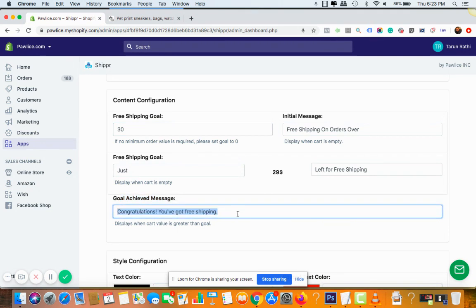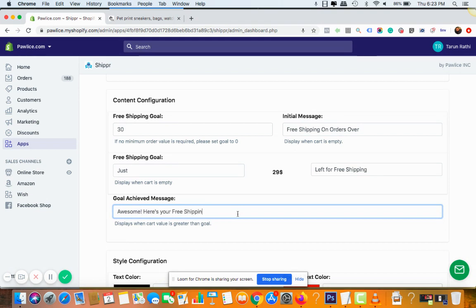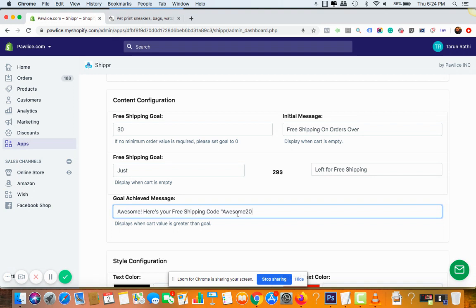And then you copy that coupon code and paste it into the goal achieved message. For example, congratulations you have got a free shipping, or I can make it like awesome. Awesome, here's your free shipping code. Let's say awesome20 is my code.